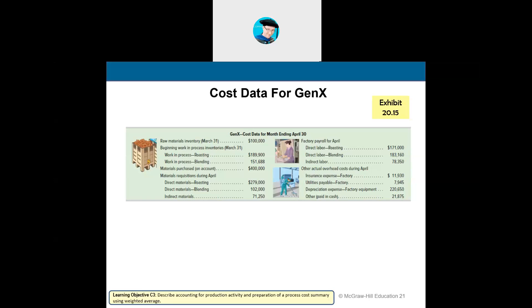Here's our cost data for the month: raw materials at the end of March — $100,000; beginning work in process for both departments; total materials purchased for the next month; materials used during April for each department; indirect materials; payroll — being direct labor and indirect labor — overhead. That gives us all total costs for the month. We call this a cost data sheet — it shows the individual costs for the whole month.